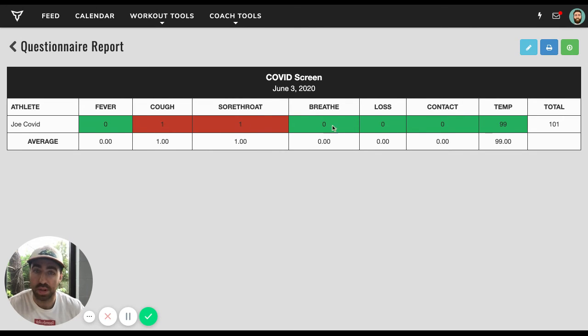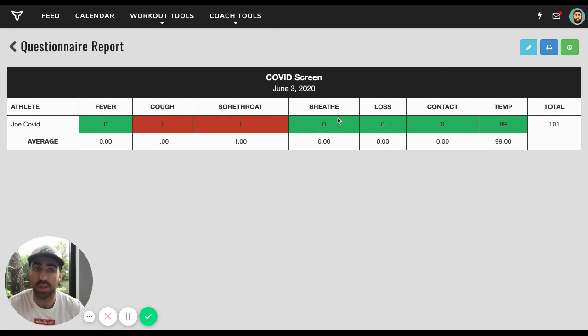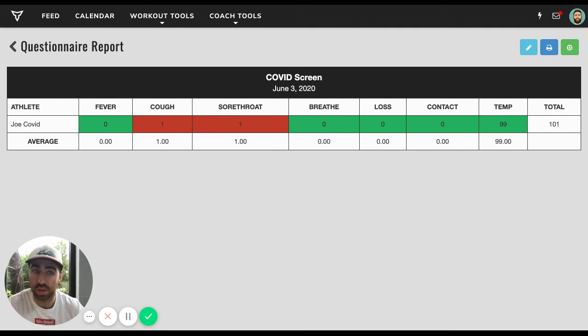So zero, one, one, zero, zero, zero. Okay. Cough, yes. Sore throat, yes. But nothing else. Temperature 99, that's below 100. So it shows up green. That's okay.